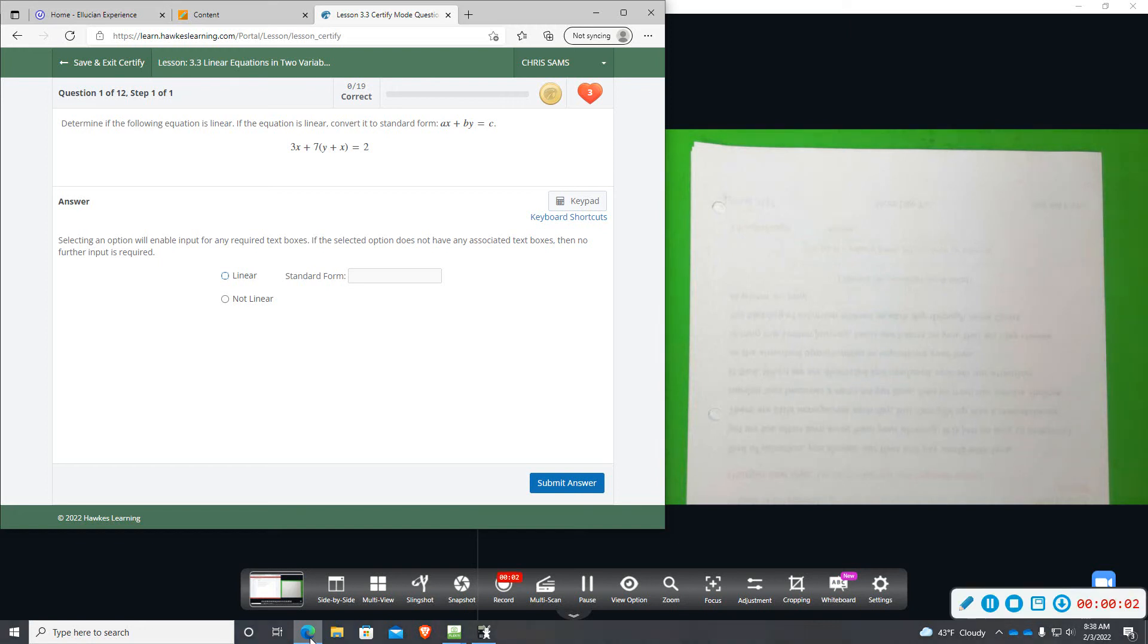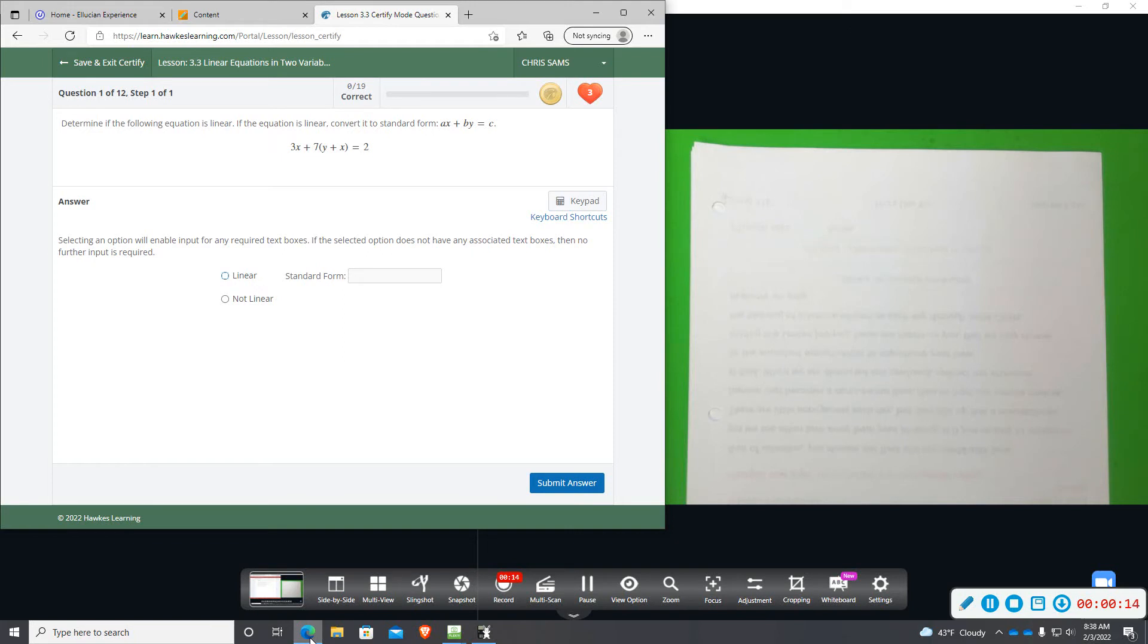Alright, number one. We want to determine if the following equation is linear, and then if it is linear, we're going to convert it to standard form, and that is ax plus by equals c.